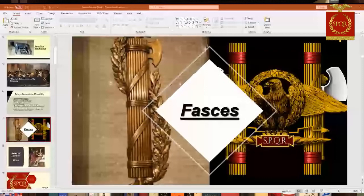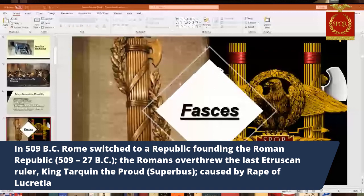The Romans didn't keep a monarchy forever. They eventually switched to becoming a republic — a representative democracy. What caused it was an incident that occurred around 510 to 509 BC. There was a king named Tarquin the Proud — Tarquinius Superbus — the seventh king, the last king of the Romans, of Etruscan origin.